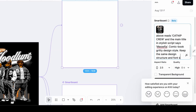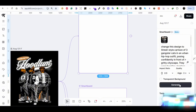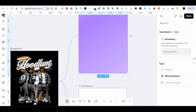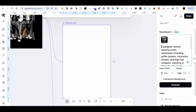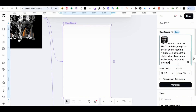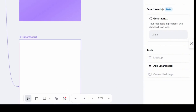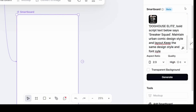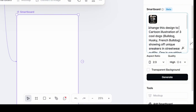For the first design I asked it to generate three gangster cats. The second one is three gangster wolves — asking it to change the design to three gangster wolves wearing urban clothing, and again at the end of the prompt asking it to keep the same style of the design and font. For the third artboard I'm converting it to three dogs in different styles — Husky and French Bulldog.